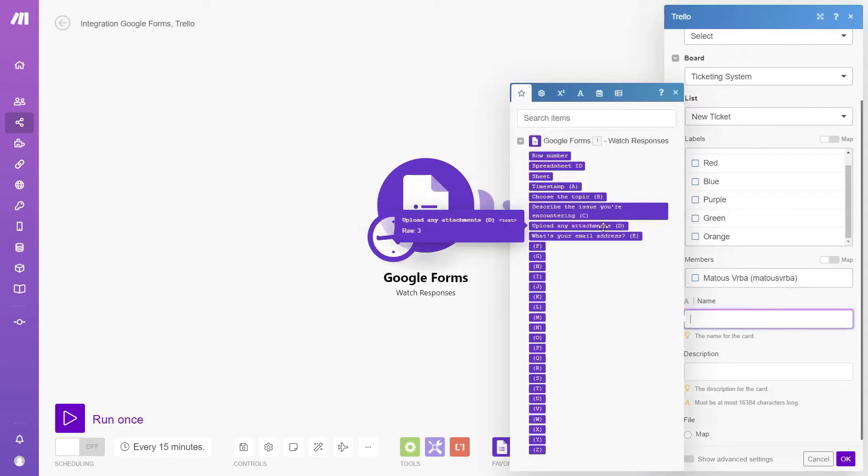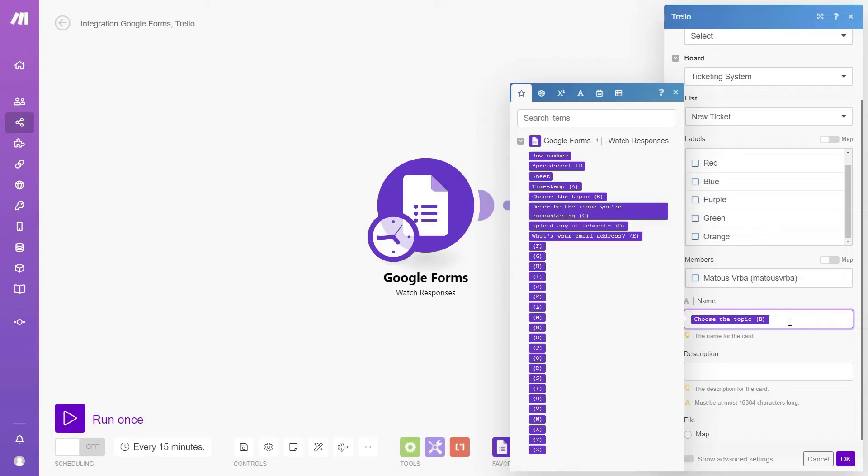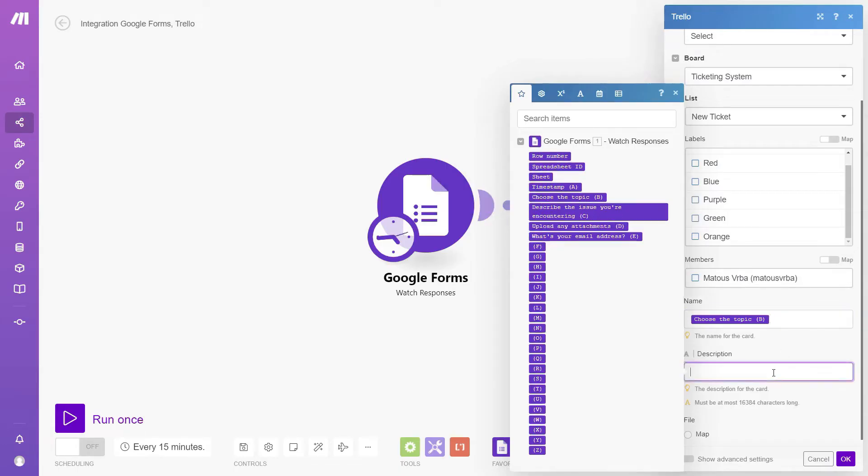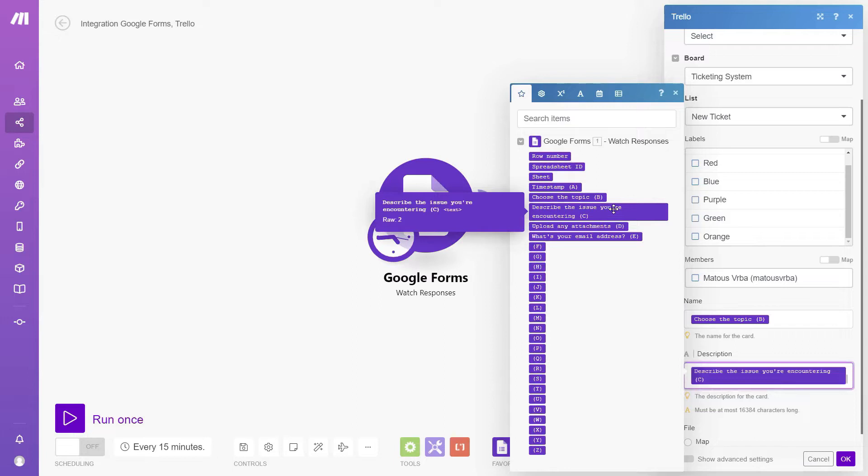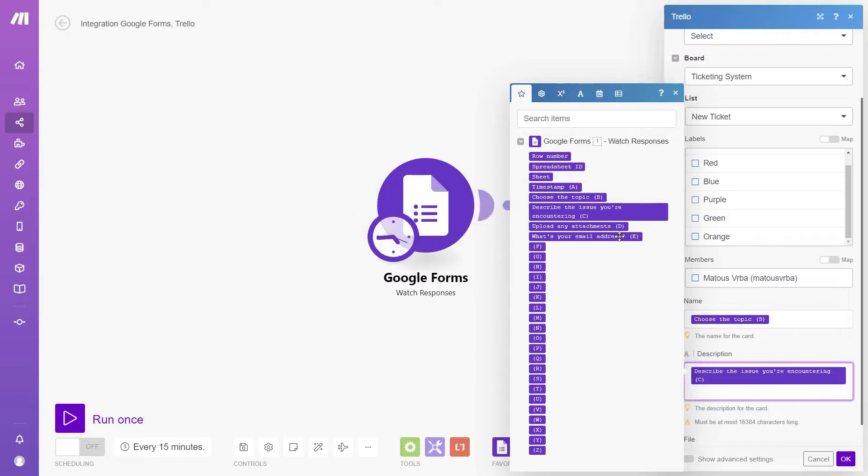Additionally, Make.com provides advanced error handling options, data aggregation tools, and sensitive data protection measures, setting it apart as a more versatile and secure automation solution.